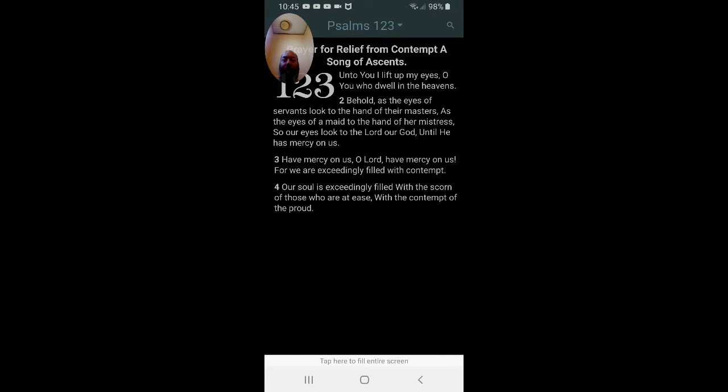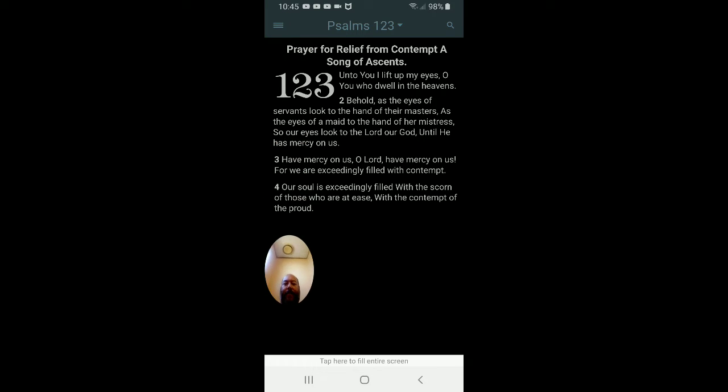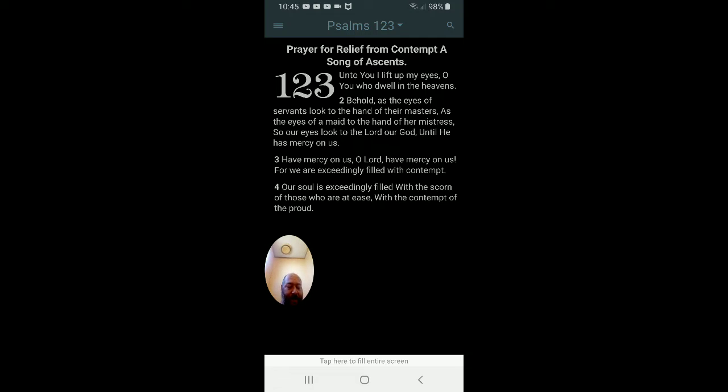This morning we're going to give glory to God and we're going to pray this prayer for relief from contempt. A song of accents. Father, we come before you this morning on this beautiful day in Thanksgiving, as our holiday of Thanksgiving has come up.